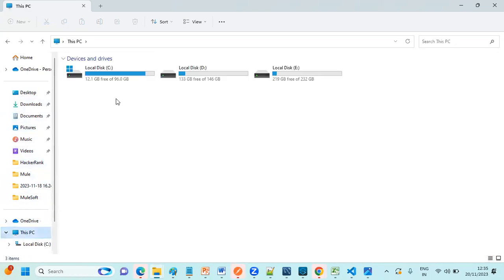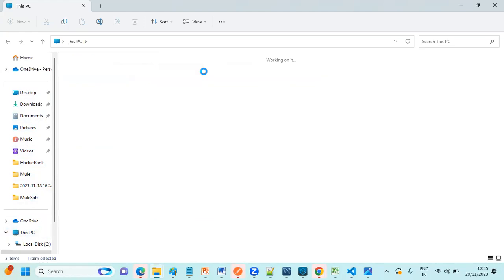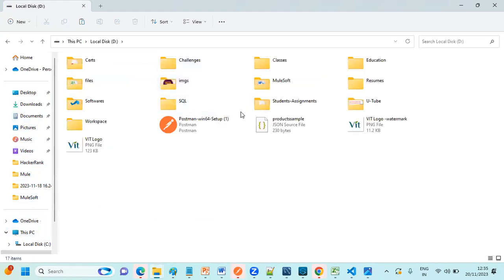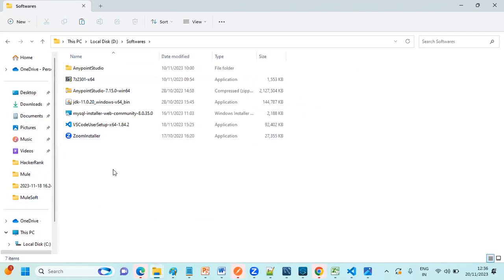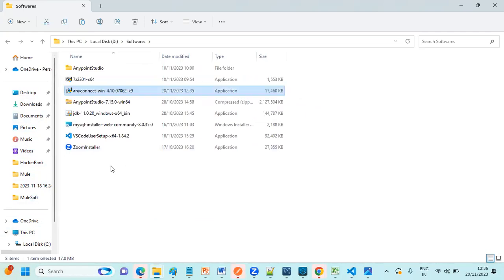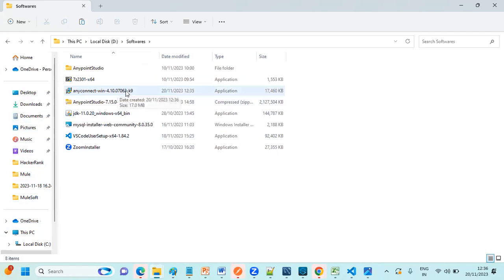Just you can go to Downloads folder, copy this software and keep it into C drive or D drive. I'm going to keep it in Softwares folder here. So this is my software.